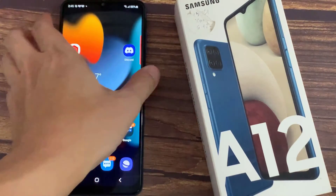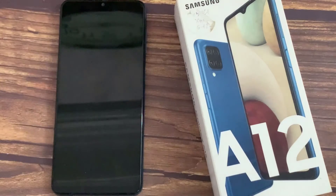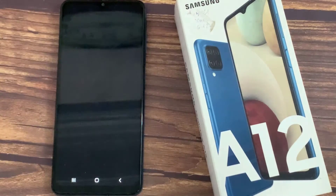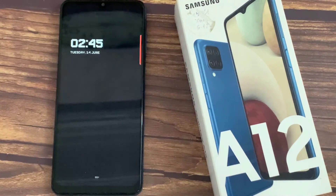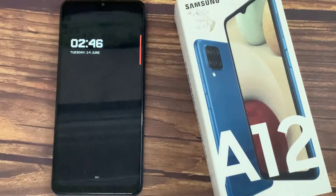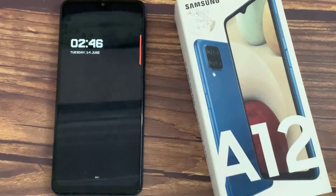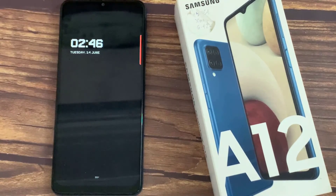Now we will lock the device. As you can see, we just successfully activated the Always On Display feature on our Samsung Galaxy A12. Thank you for watching this video.